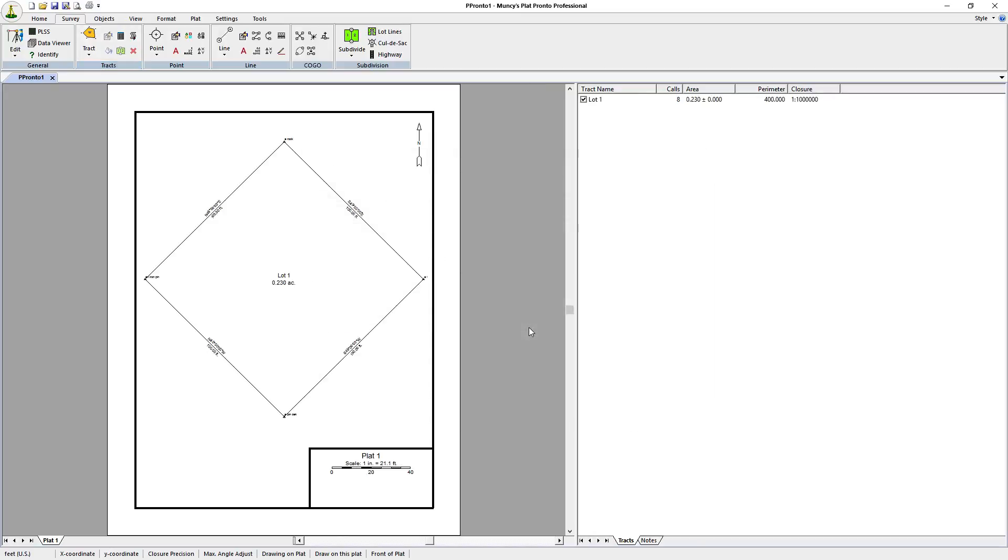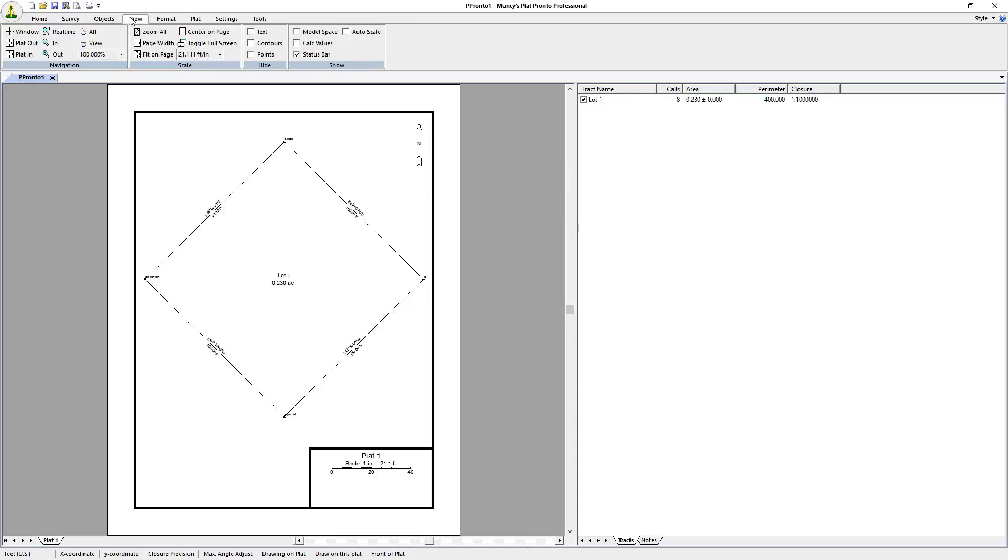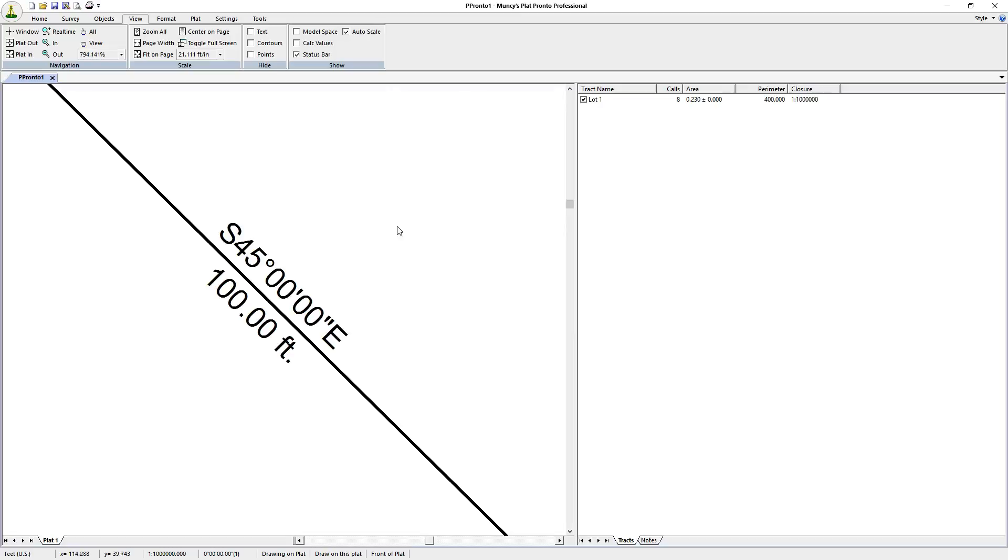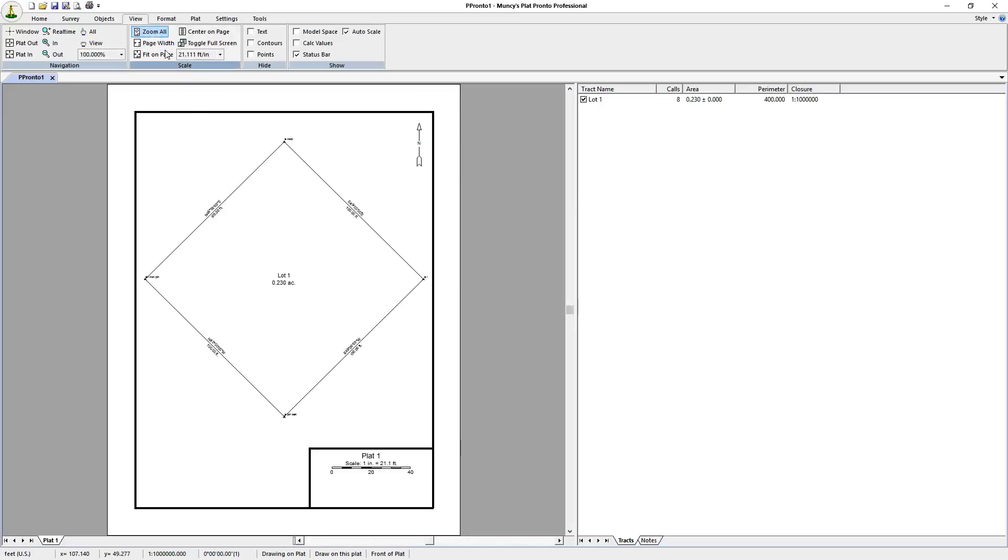So there we have the plat looks good right from the start. You can zoom in to the bearings. You can see that the bearings are nice and well written and that's all there was to it. You created a plat pretty fast. There are some other formatting things we can do, but essentially that's how you can get a plat as fast as possible. Thank you.